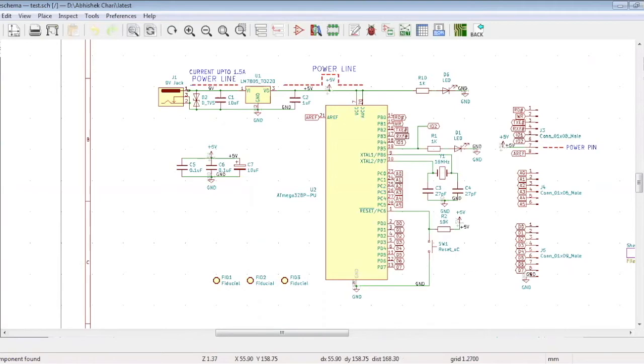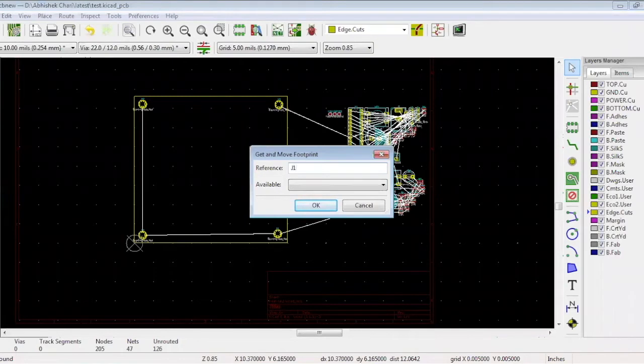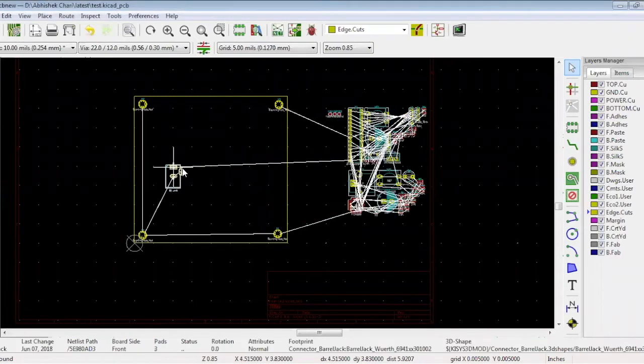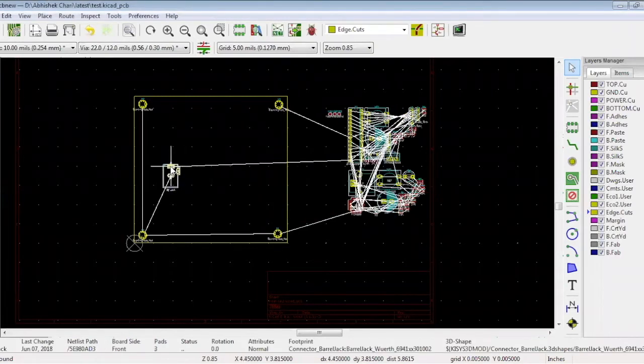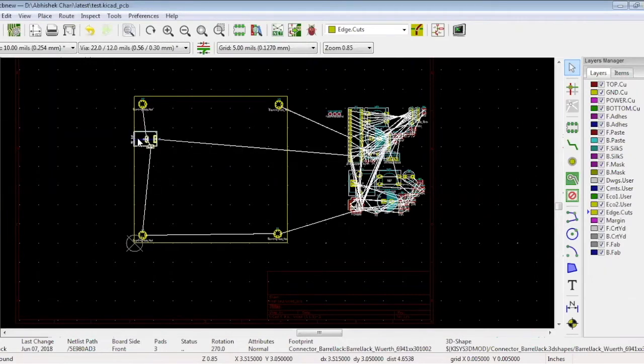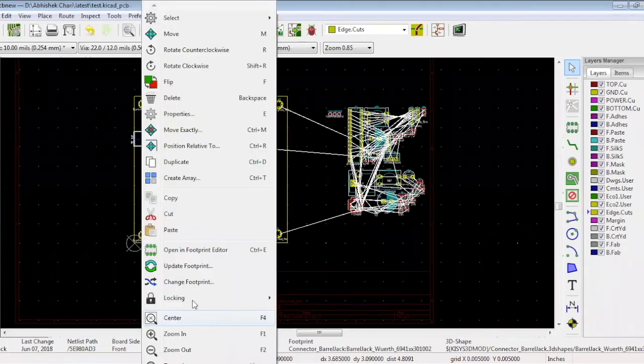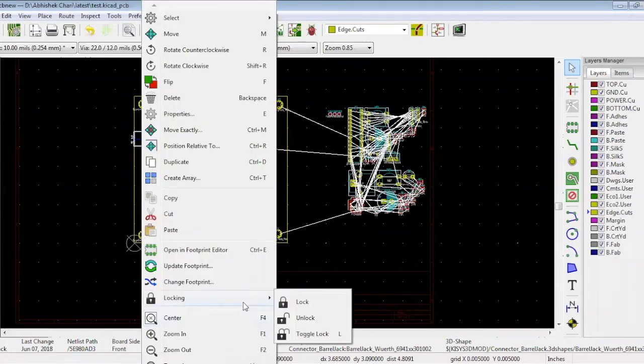Let's go to the board again. Press key T and type J1. Once J1 is selected, press key R if you want to rotate it and place it. After placing the connectors, it is best practice to lock them. Right click, choose locking, and lock.